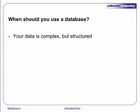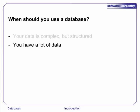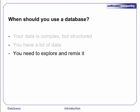A database is the right tool for managing complex and structured data that is spread over many different tables. Databases are also designed to work on very large data sets, much larger than you could comfortably manage with a spreadsheet. Queries allow for great flexibility in how you're able to analyze your data. This makes a database a good choice if you need to explore or mix and remix your data in many different ways.